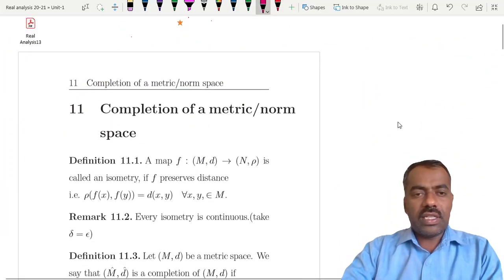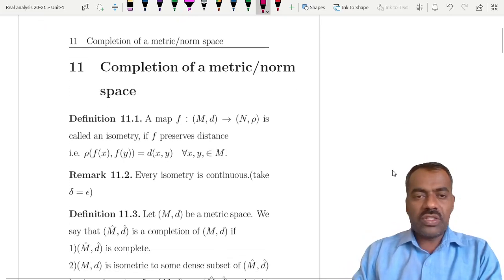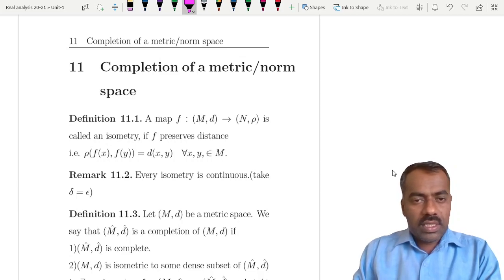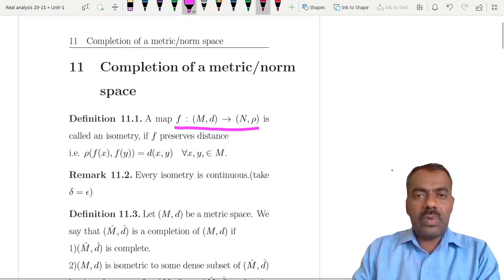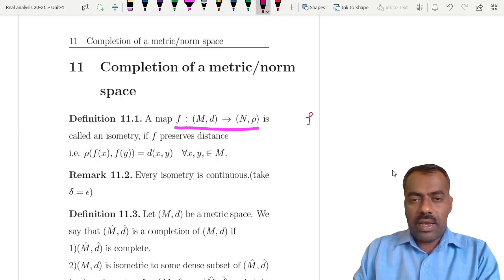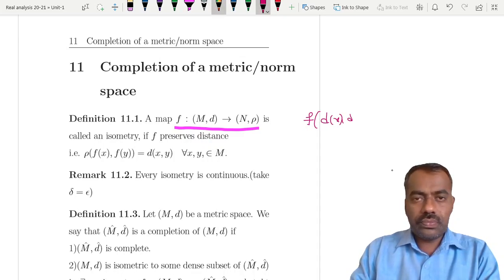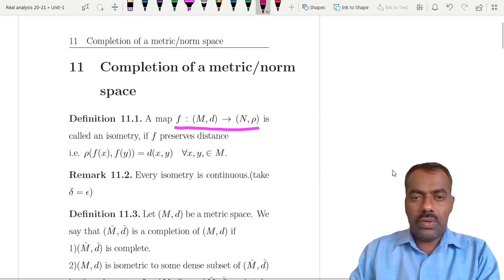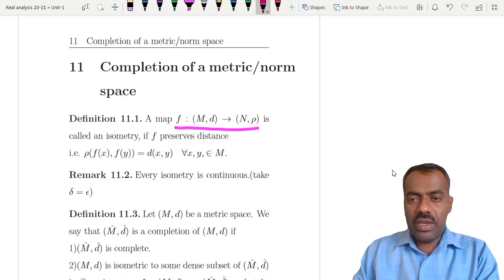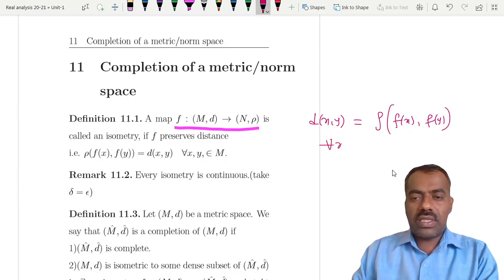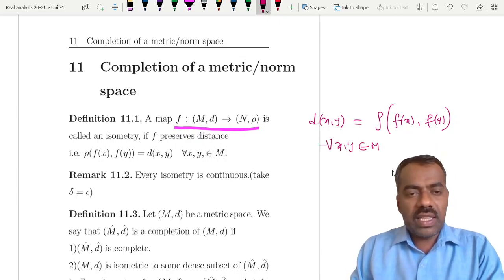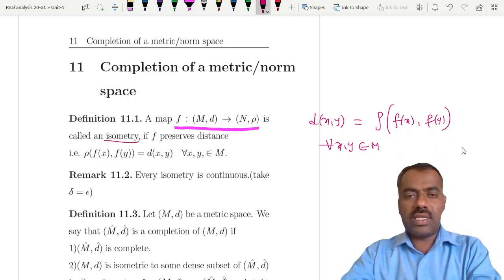Let us start with the definition of an isometry — even though we might have discussed this earlier, let us recall. A map f from M to N is called an isometry if it preserves the distance. That means for two elements in M, d(x, y) equals ρ(f(x), f(y)), the distance in N. If this is true for every x and y in M, then we say f is an isometry — distances are preserved under this map.